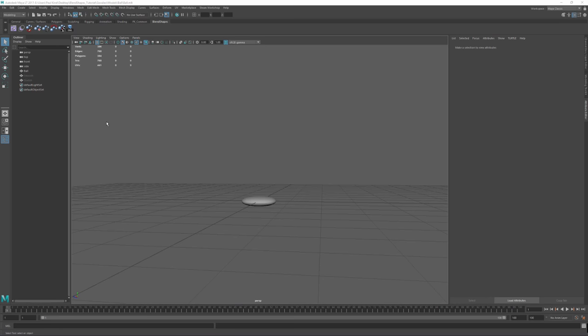Hello, everybody, and welcome to this really quick tutorial on blend shapes. Today we're going to be running through a quick example of how to set up blend shapes and get them into Stingray. Then I'm going to give you a little demonstration of how they can be used on something more complicated.